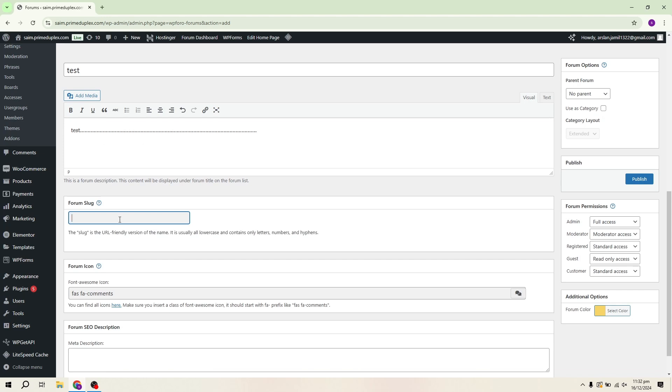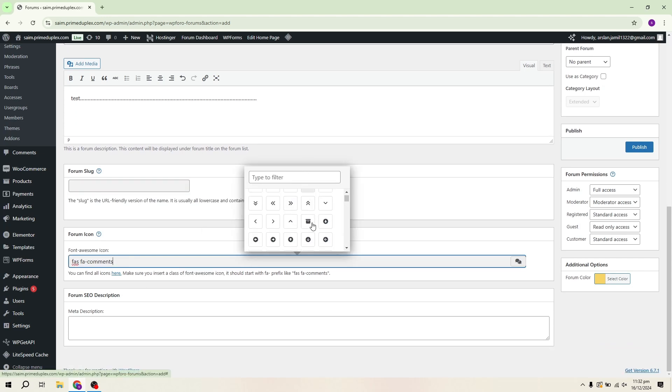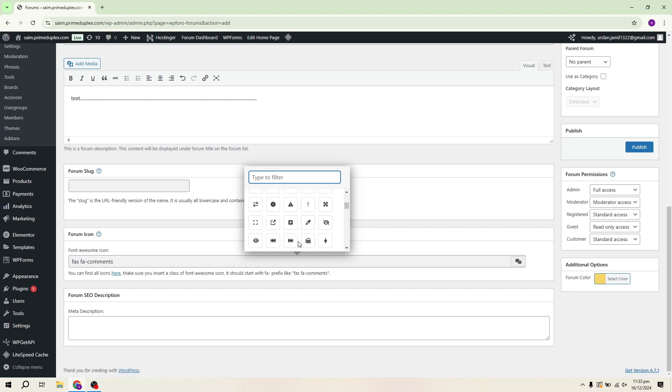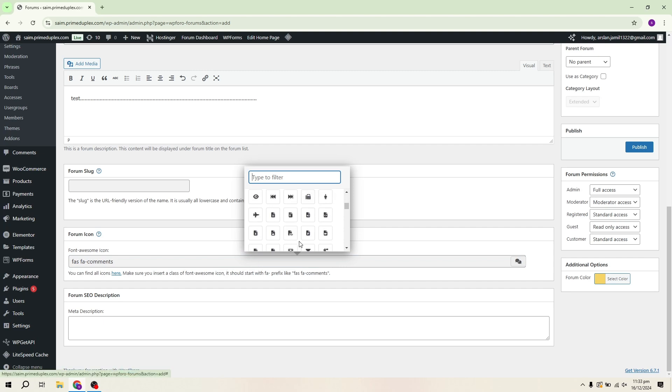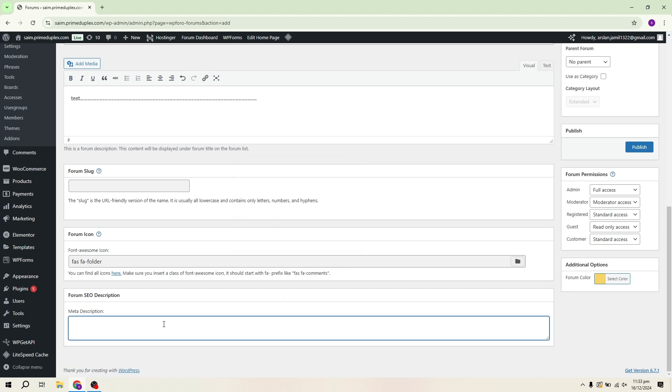You can, of course, add a description that suits your forum's purpose. Next, you'll see the forum slug field. The slug is a URL-friendly version of the forum name, so you can customize it here. Then, we have the forum icon. Choose an icon that represents your forum. For example, I'll select the desktop icon for this demonstration.